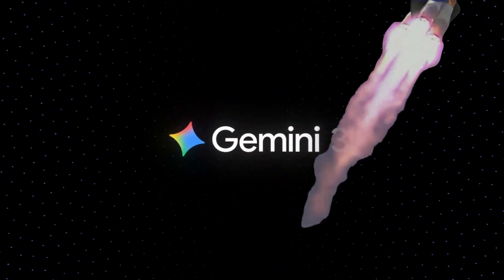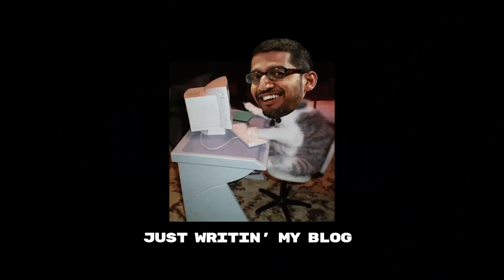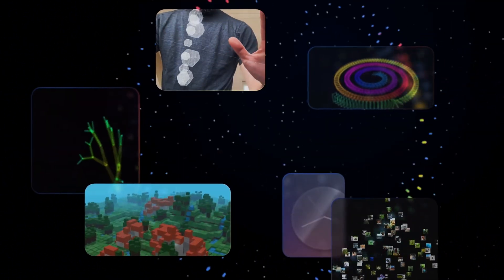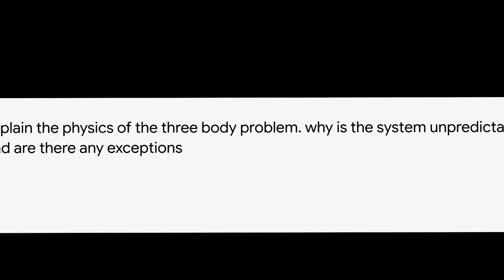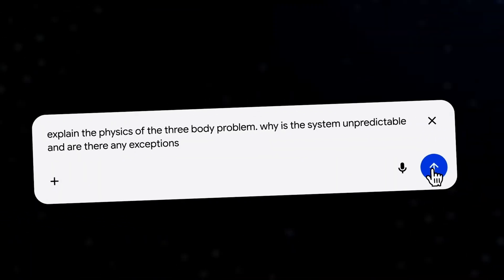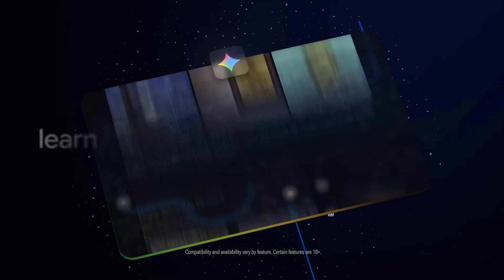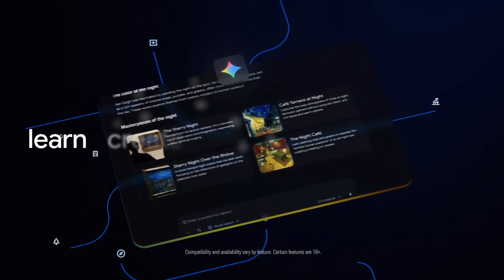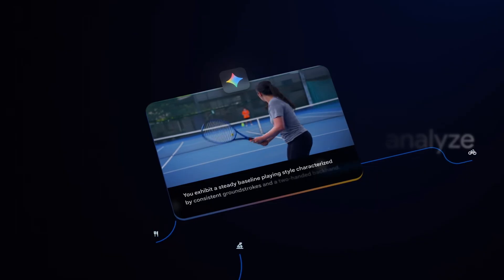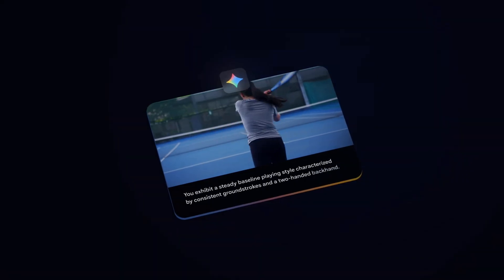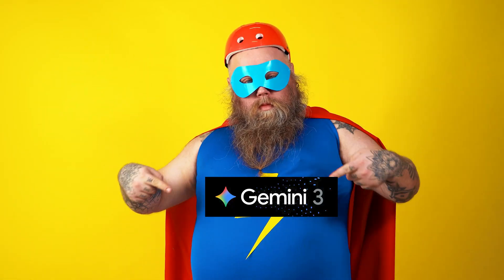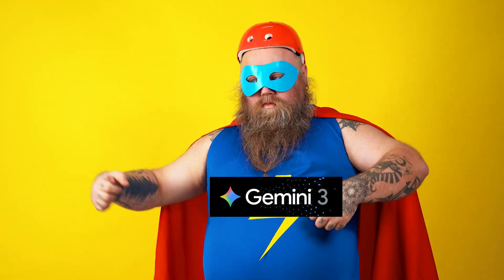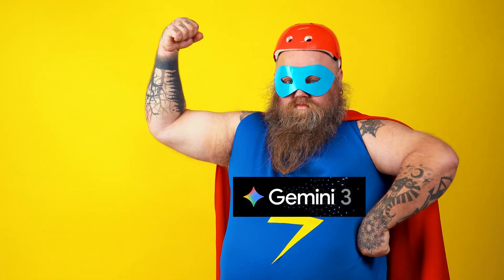Gemini 3 has shipped. In Sundar's words, it's gone from simply reading text and images to reading the room. Built to grasp depth and nuance, like subtle clues and creative ideas, and figuring out context. So we decided to put that nuance-grasping superpower to the test.